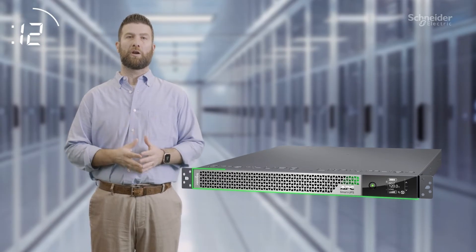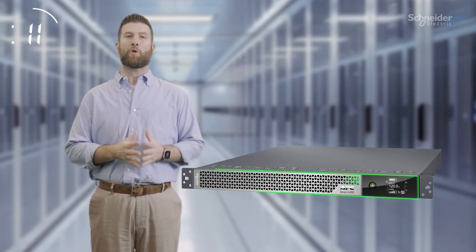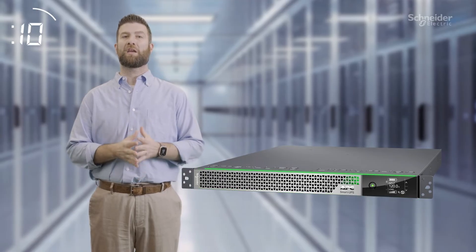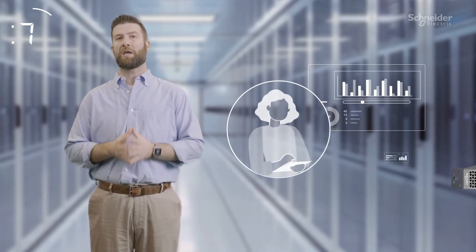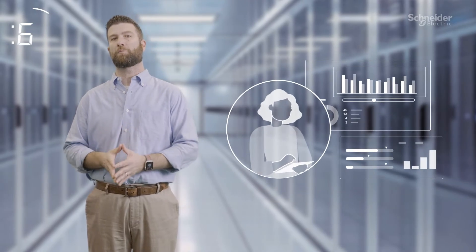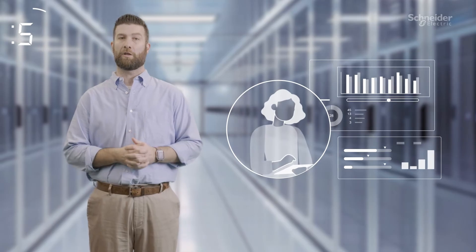Smaller, lighter, and connected power protection up to 10kW allows you to monitor and manage your IT deployment remotely.